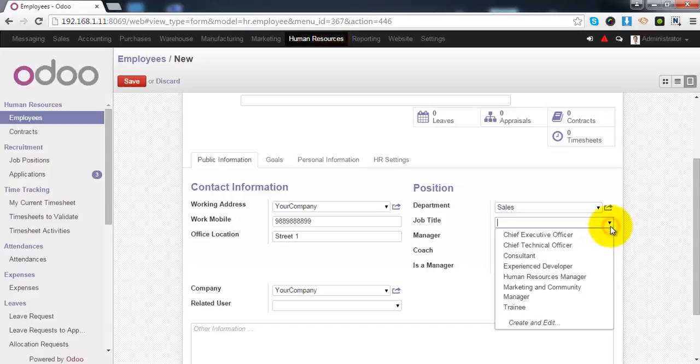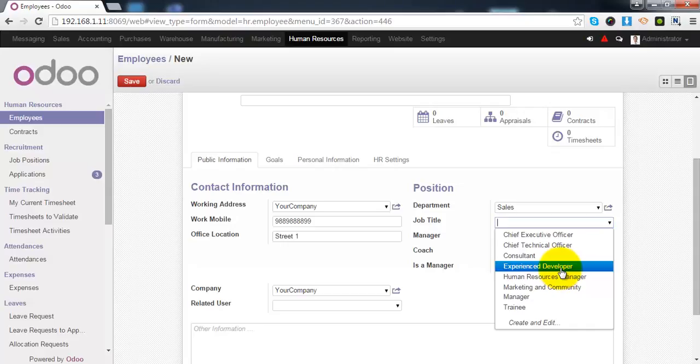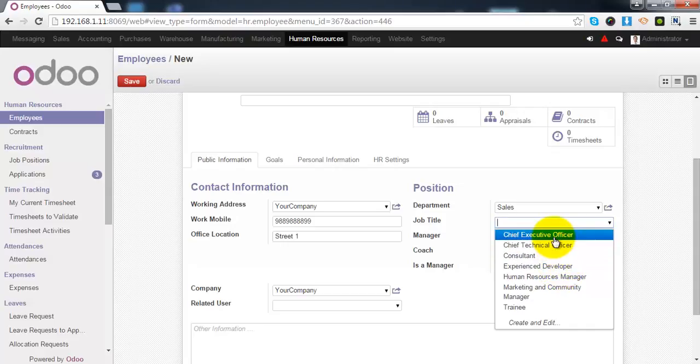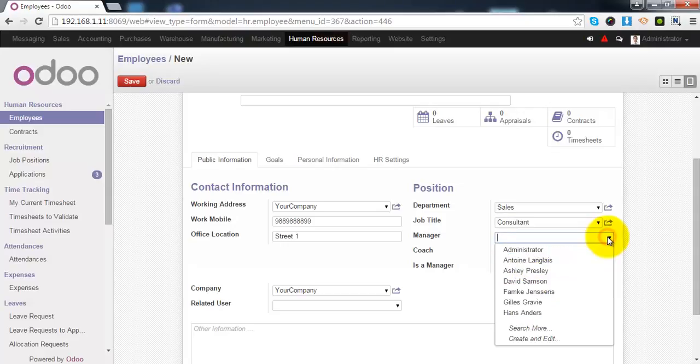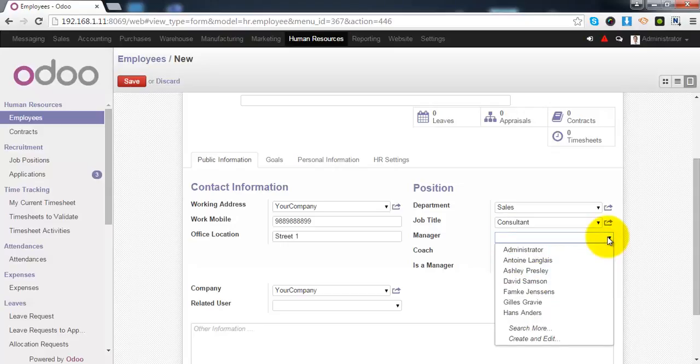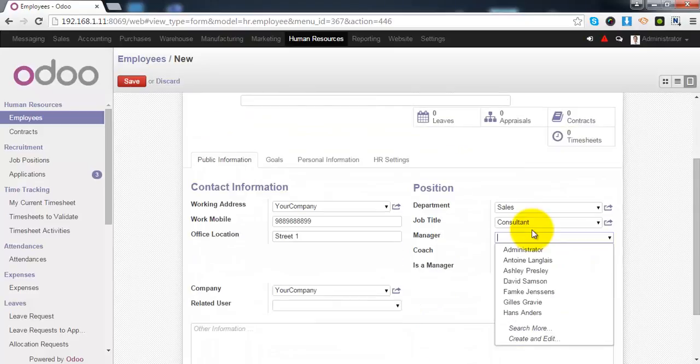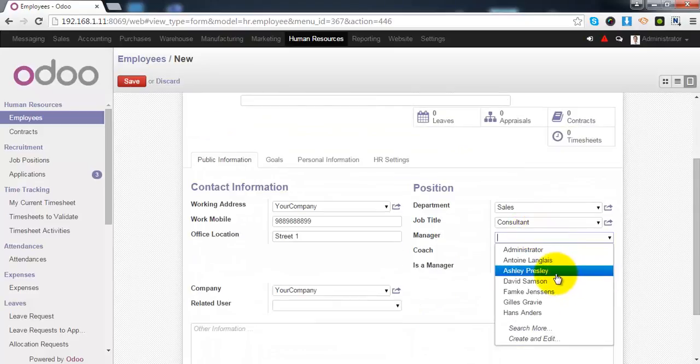Job title. It is basically the designation of that employee. You can provide the name of the manager of this employee from this list.